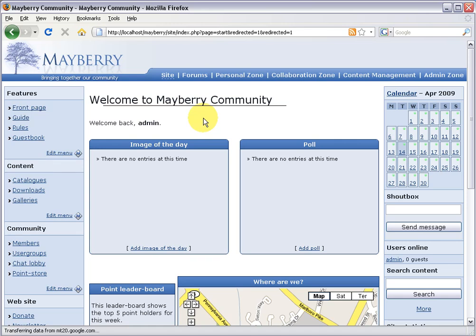And our SU feature. This is a great little tool that allows you to present different information to different user groups. We're going to replace the welcome back admin message with something fancier. If somebody's a guest it'll invite them to join or log in. If somebody's a regular member we'll ask them to upgrade to a super membership. And if they're a super member or administrator it'll just say welcome, great to see you again.